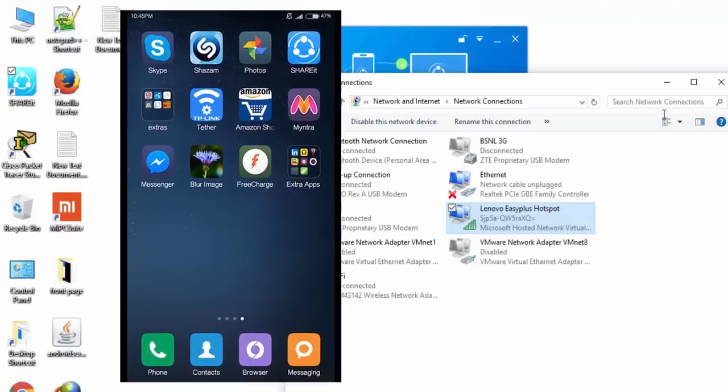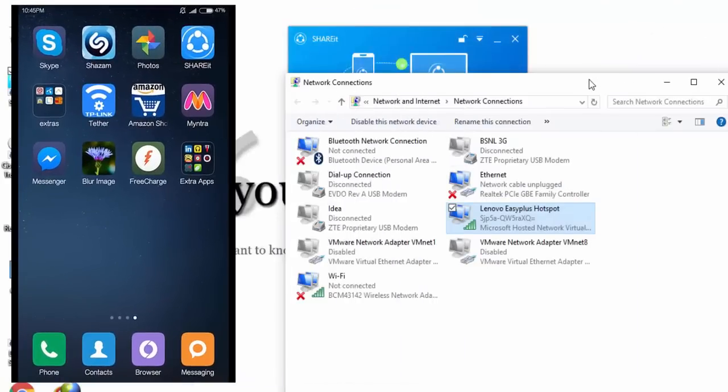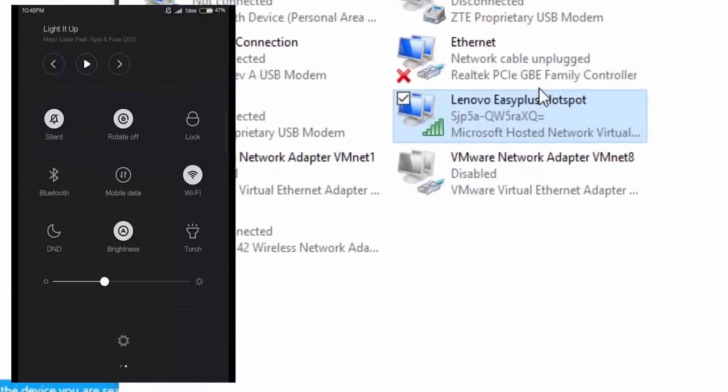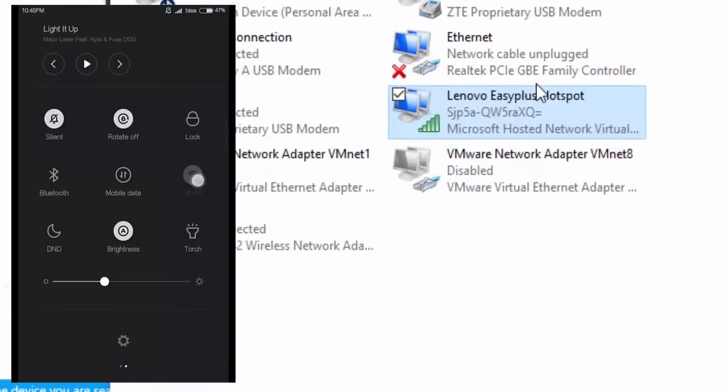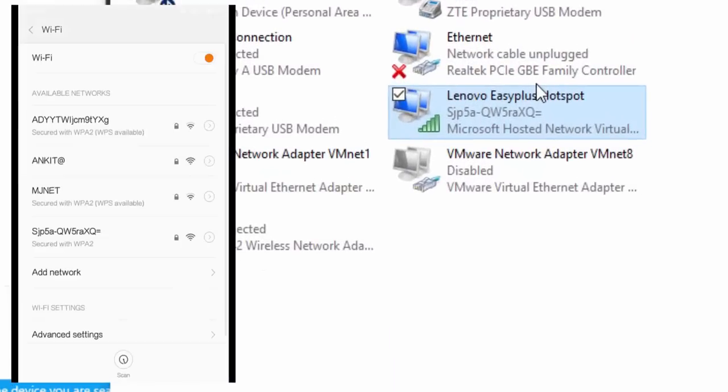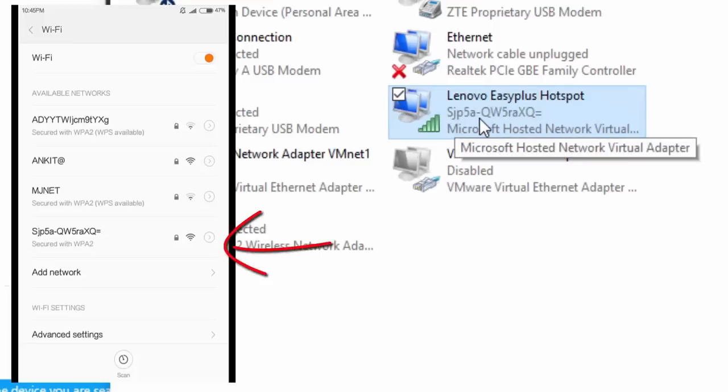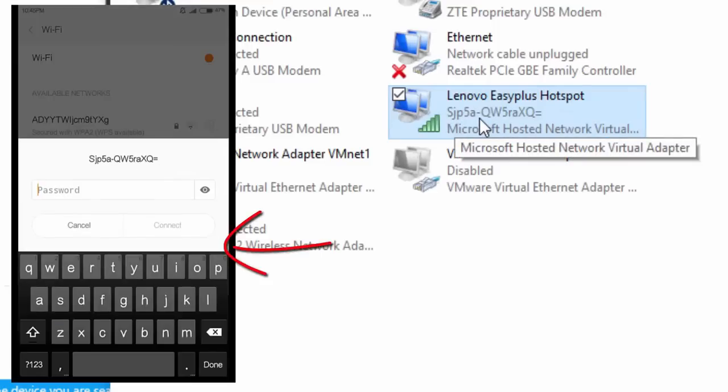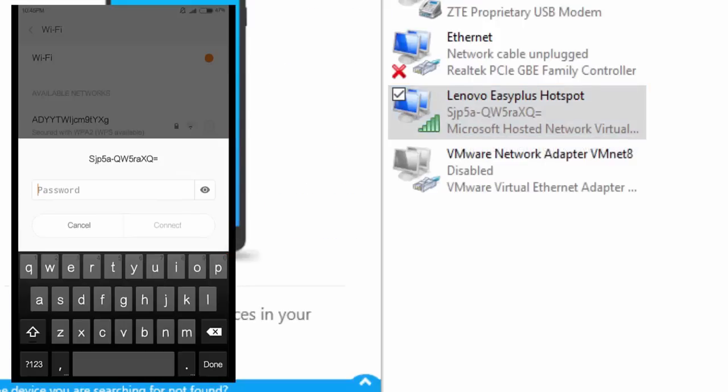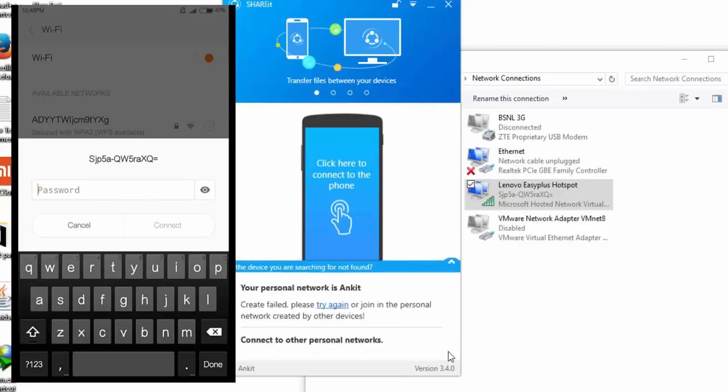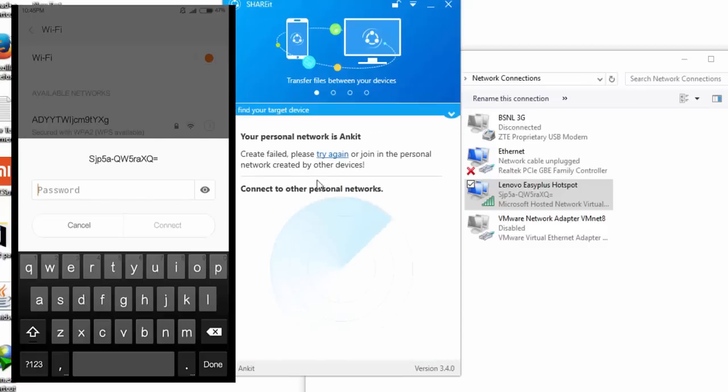You got the name of the network. Now you have to open Wi-Fi on your cell phone and you must find this network as JP5 way. That's it, here.